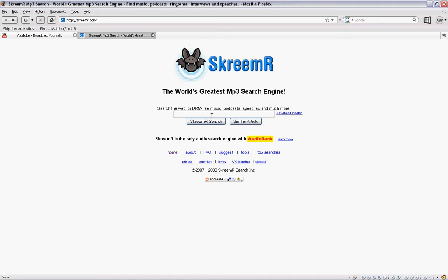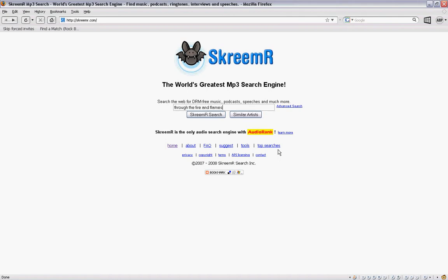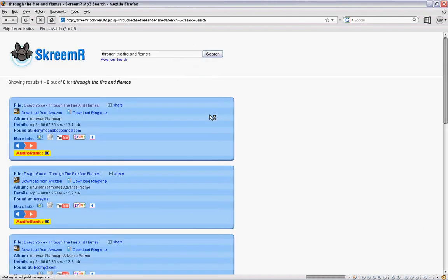This is what it looks like. It looks pretty nice, right? Yep, it's really easy to use. Just type in whatever you want in the search bar here. Let's go for Through the Fire and the Flames. Click on Screamer Search.